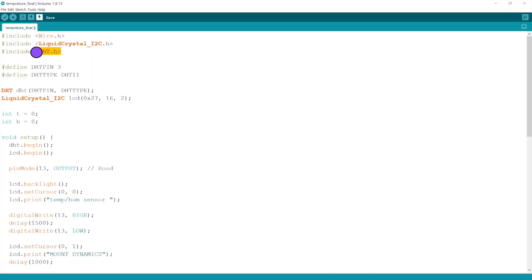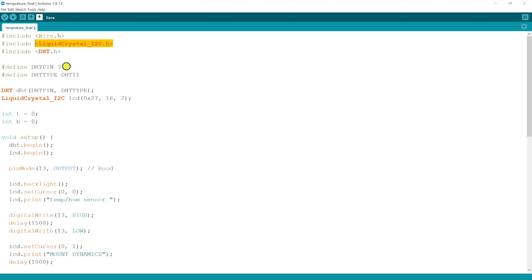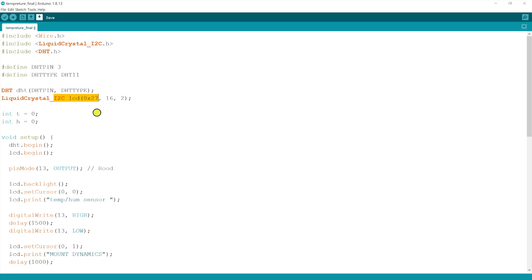Once you download the library, after including the library DHT, the same procedure applies for the liquid crystal I2C library also. The next most important thing is the serial address, the serial address of I2C communication module. My I2C communication module serial address is 0x27.